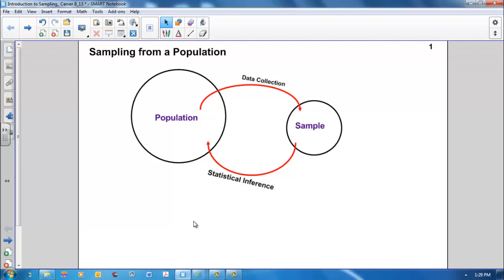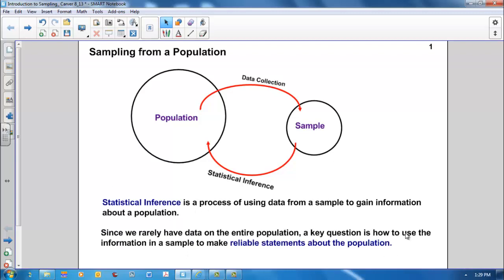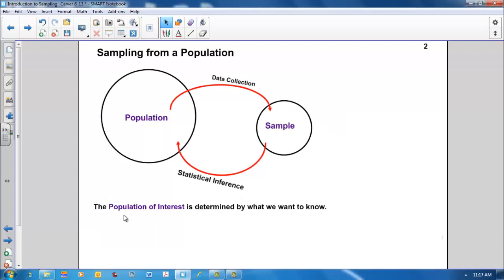Welcome to Introduction to Sampling. Statistical inference is a process of using data from a sample to gain information about a population. Since we rarely have data on the entire population, a key question is how to use the information in a sample to make reliable statements about the population.